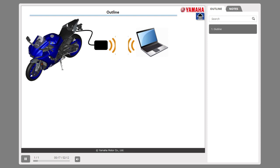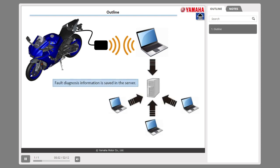YDT diagnoses vehicle condition by connecting the ECU to the adapter interface. YDT has a built-in function and can perform fault diagnosis through two ways of communication: cable connection and Bluetooth connection.